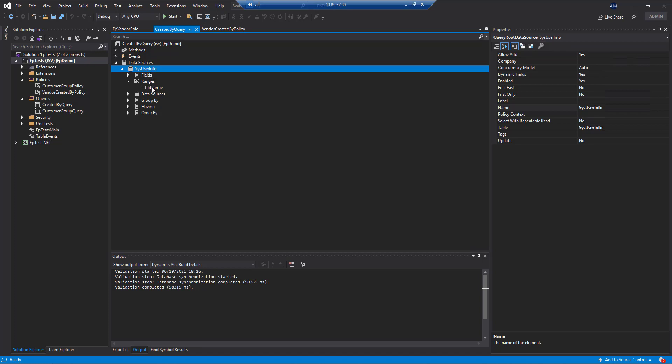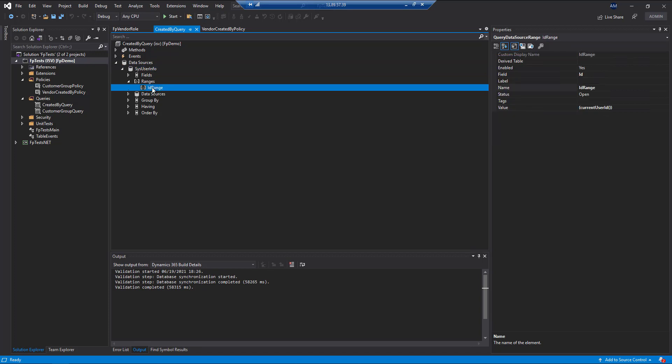And then on the range that we would set, normally you would see a value here of setting a single value or a range of values. But in this case, we're going to use the current user ID built-in expression